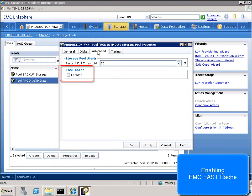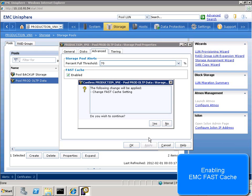Next we enable fast cache on the storage pool hosting our primary replica data files. This simple one-click transparent process requires no modification at the SQL Server level.